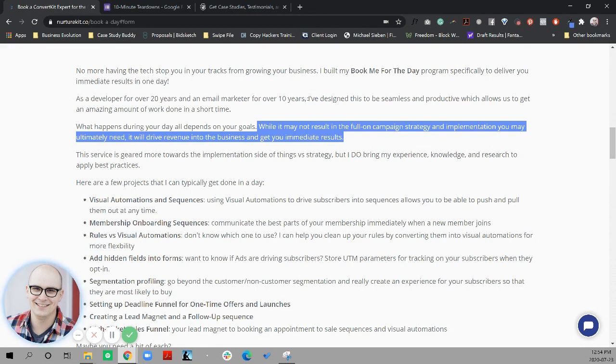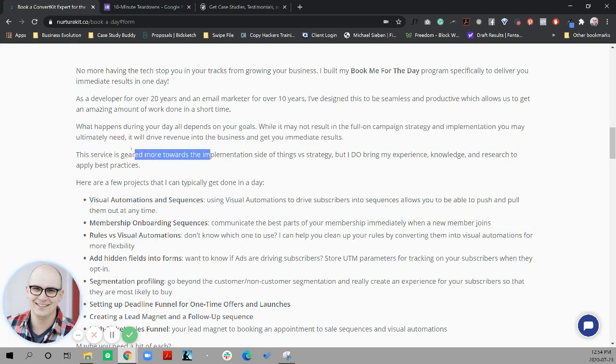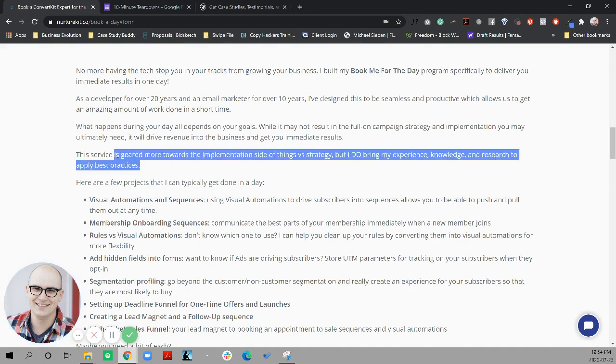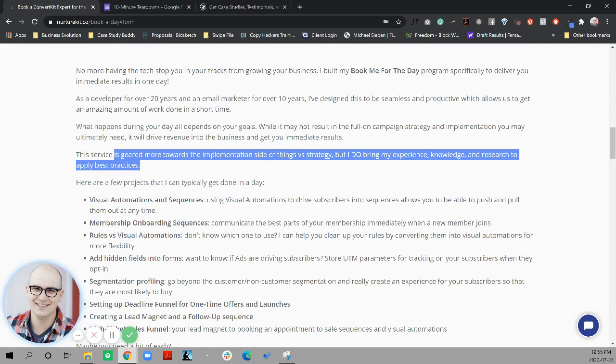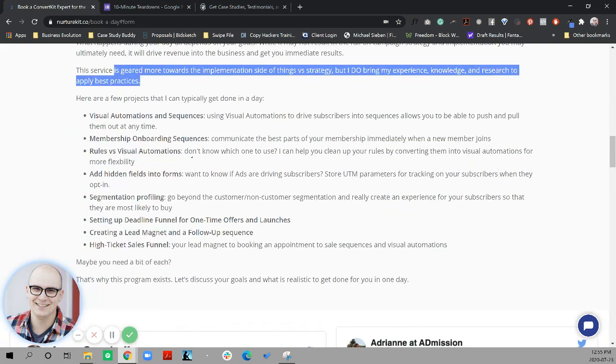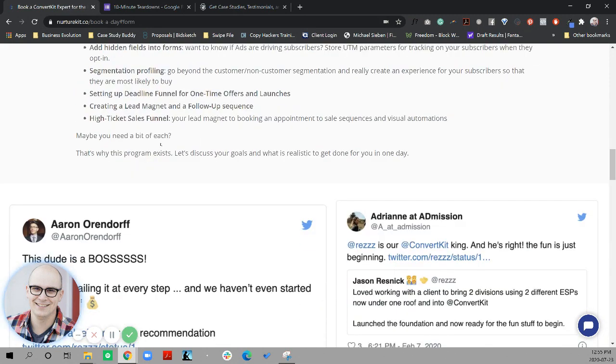And then what happens during your day all depends on your goals, but may not result in the full-on campaign strategy and implementation you ultimately need. So again, this is what I'm kind of, I'm still sort of foggy about is, are you my strategist? Are you my automator? Are you doing the tech stuff or the marketing stuff? It's all just kind of muddy. The surface is geared more towards the implementation side of things versus strategy, but I do bring my expertise, knowledge, and research. So I would frame this. I would focus, put all my eggs in the implementation side and then use the strategy as an add-on.